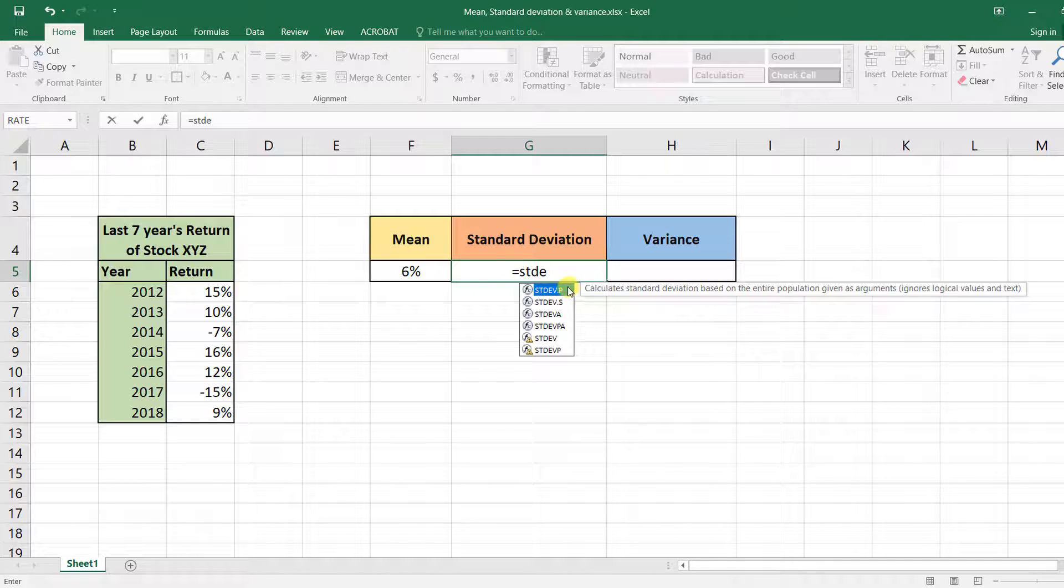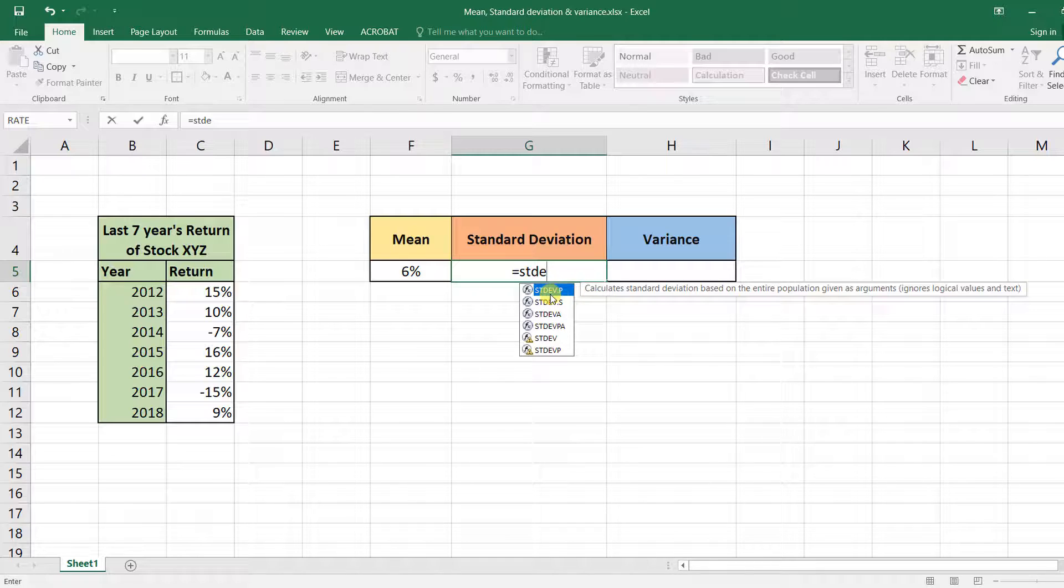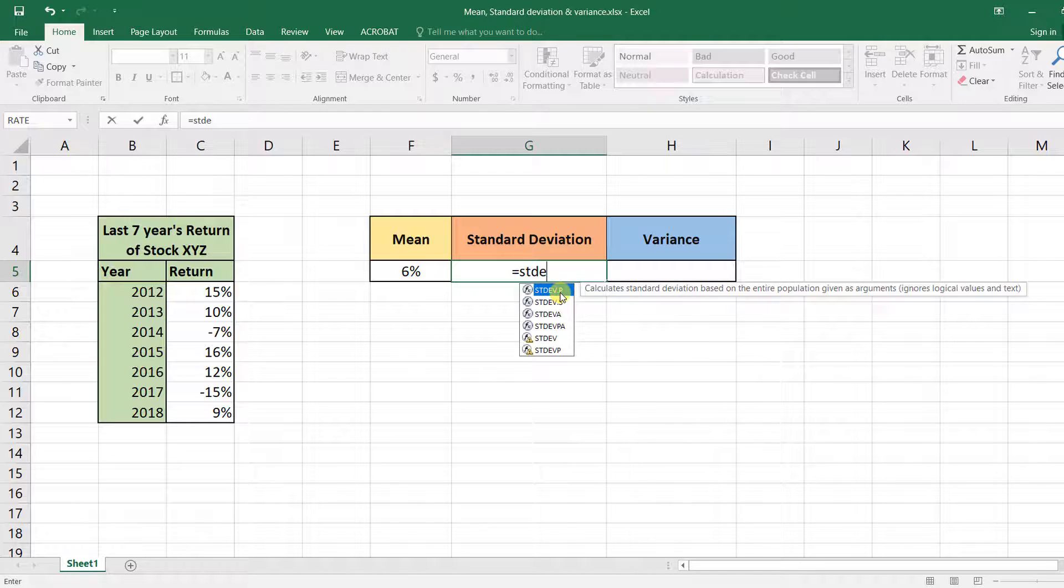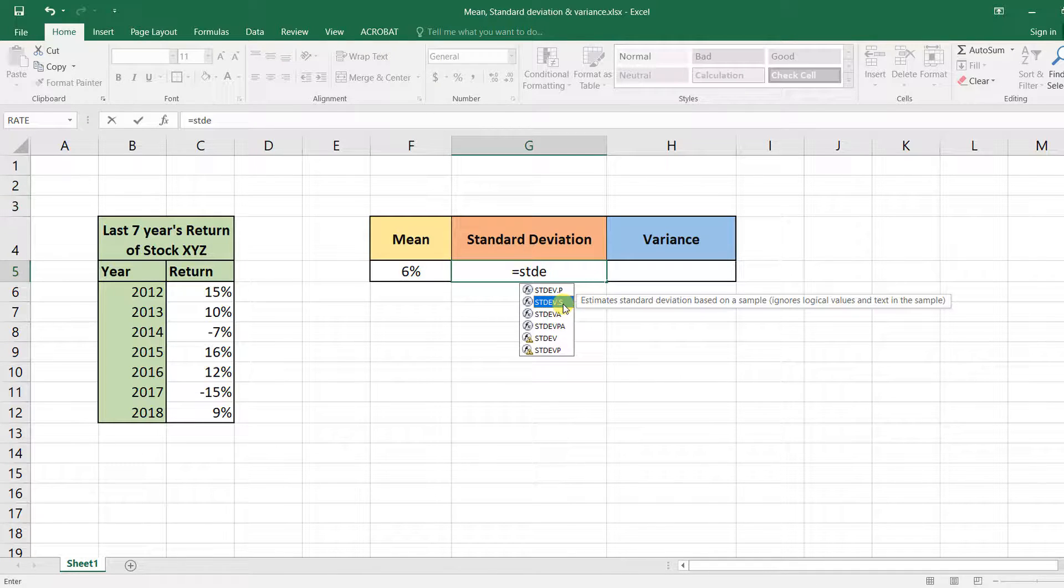But in most cases you'll be fine with the first two. Now, STDEV.P - you use this function when you have the whole population's data set. But when you're working with samples, you need to use the STDEV.S function.